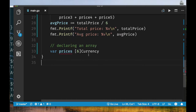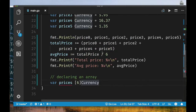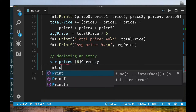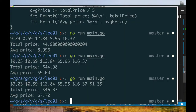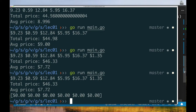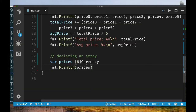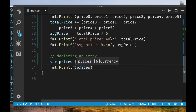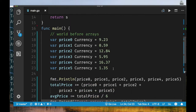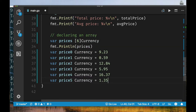We can hold six values of type currency in this one variable, giving us the ability to manipulate many values using one variable. Printing this uninitialized array shows square brackets with six zero values — the default zero value for our currency type. So already we can see there are six places for our prices.